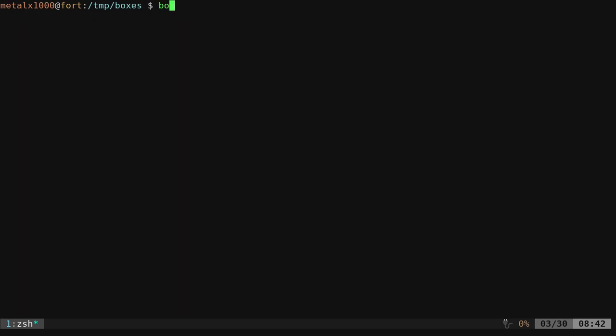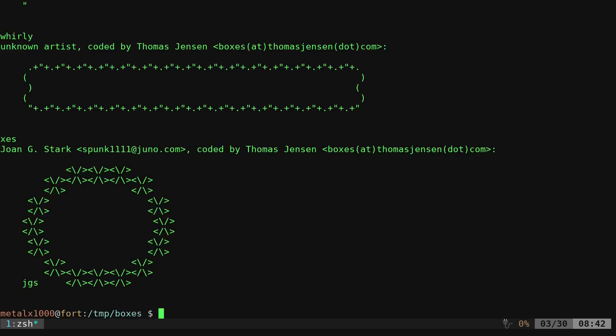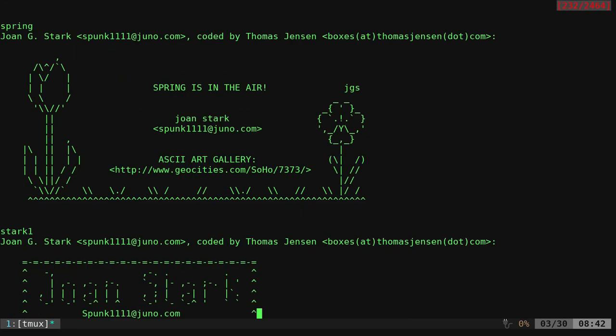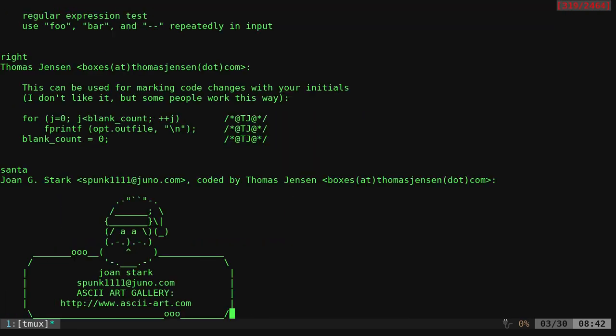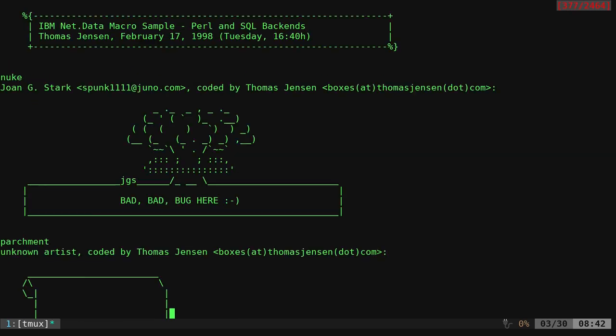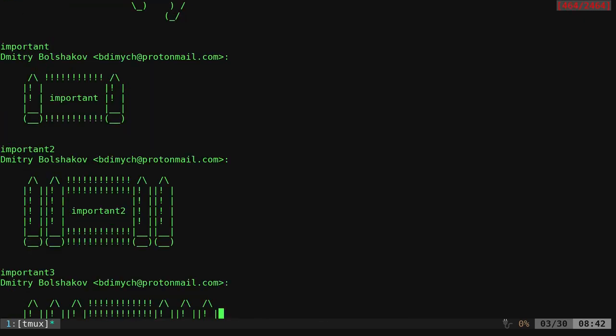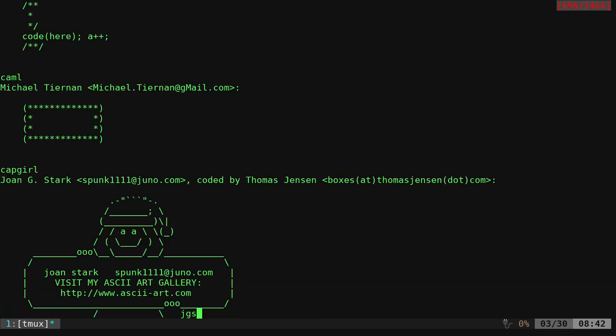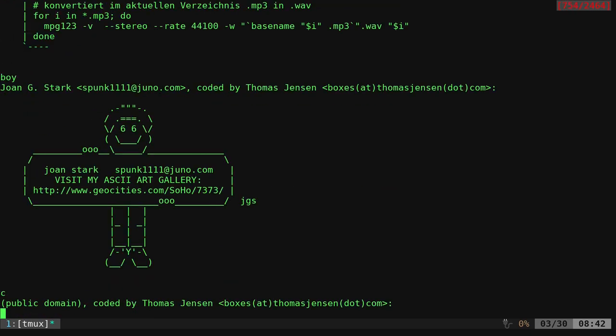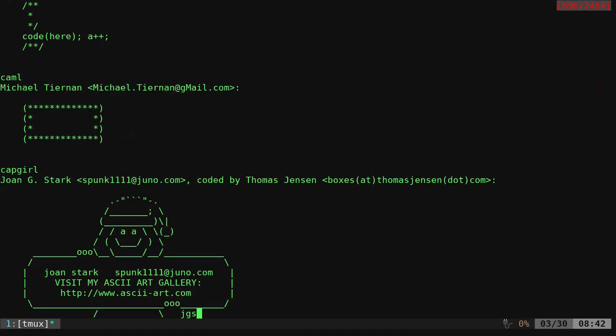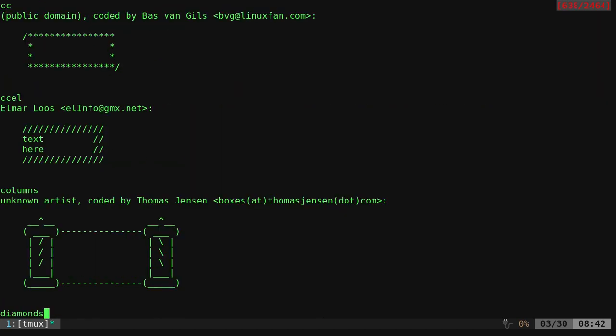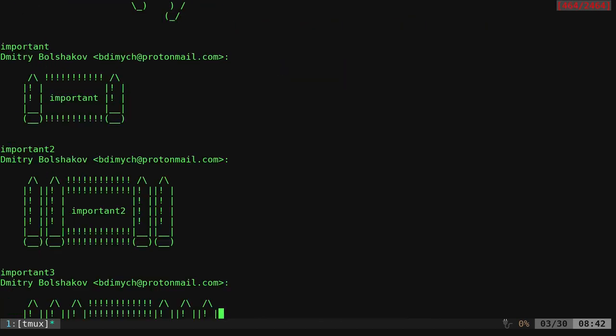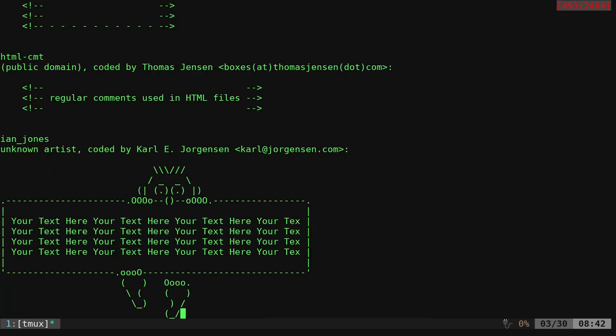Let's go ahead and type boxes again and do dash L. It will now list out, you can see here, a bunch of different boxes it has built into the application. And we can go through here and you can see like, let's go ahead and pick one. Oh, I like that one looks like fun. So you just find the one you want and just look at the name above it. This one's Ian Jones. Okay.